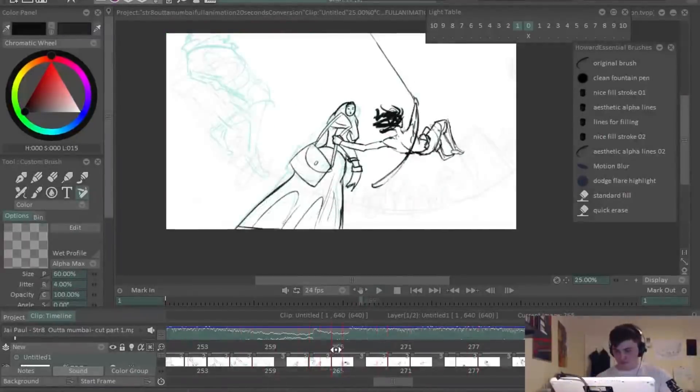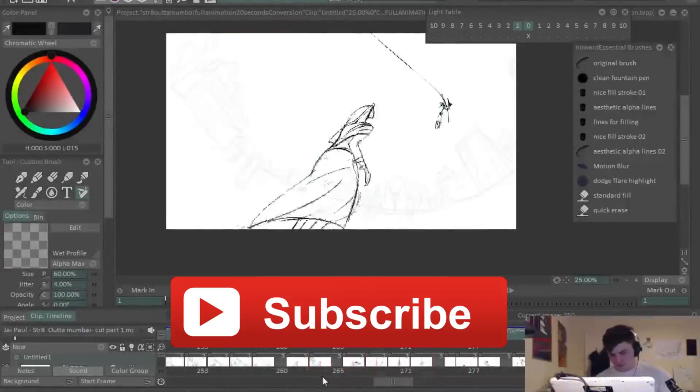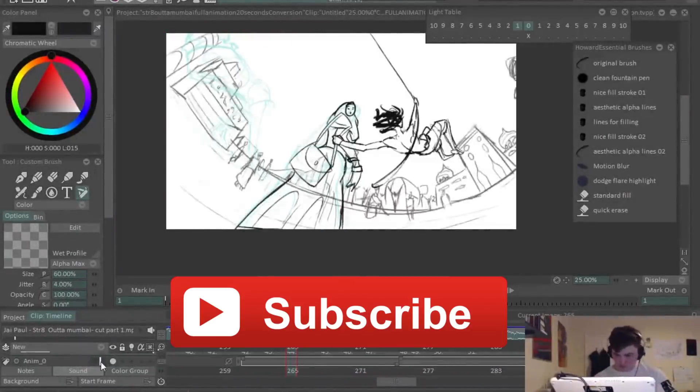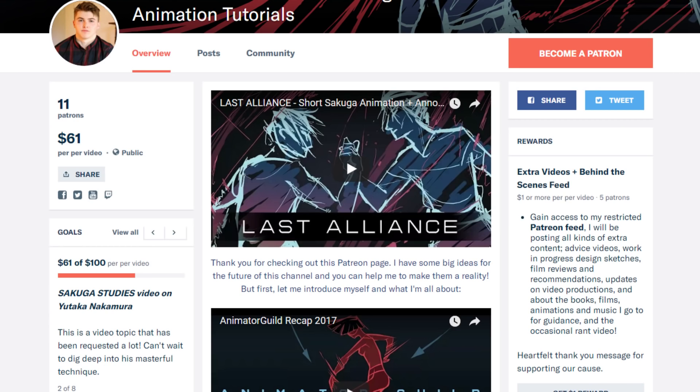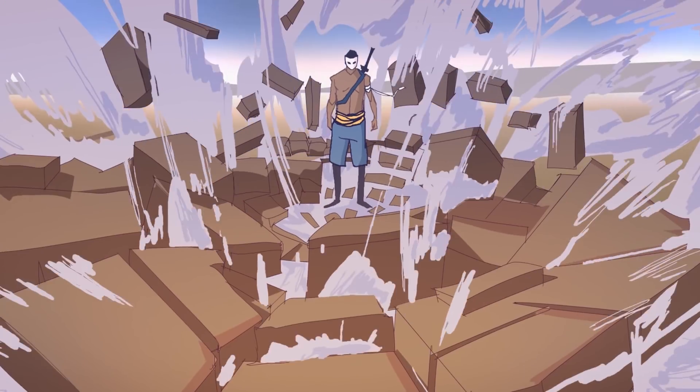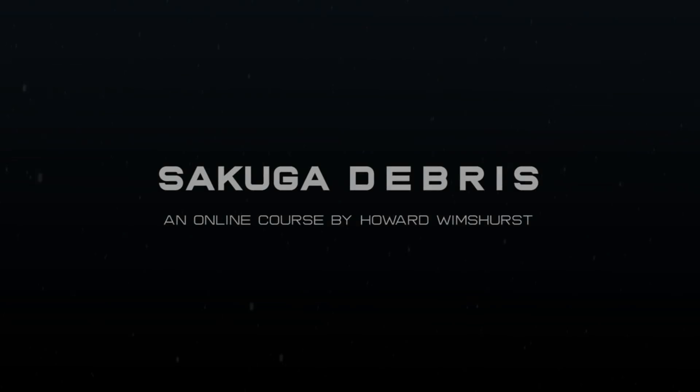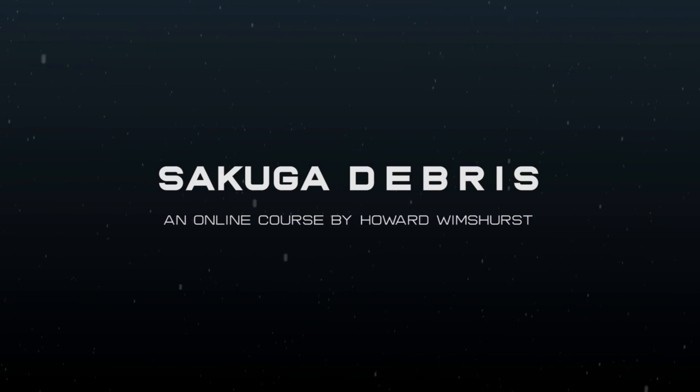Subscribe if you'd like to regularly see videos like these. Check out my Patreon if you'd like to support the making of these videos. And of course, remember to check out the Sakuga Debris course in the description. See you in the next video.